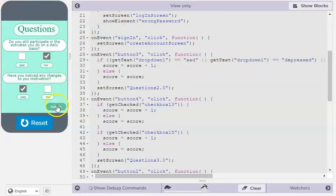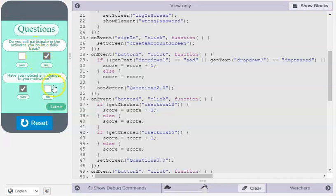After the user enters their response to the questions, the app adds the points they get and generates a response for them.